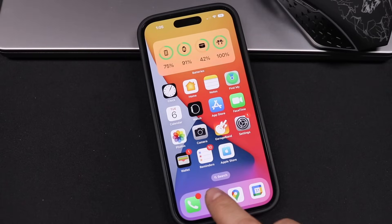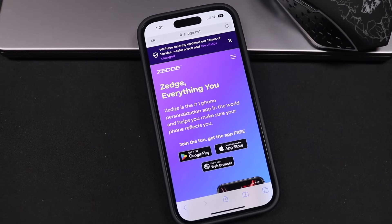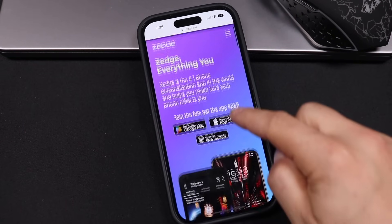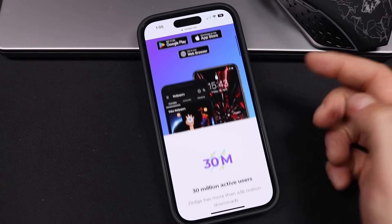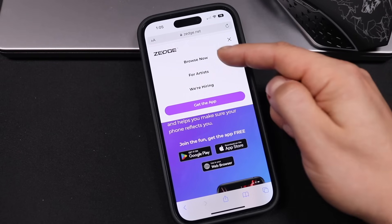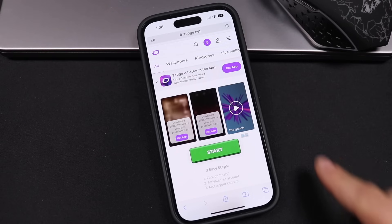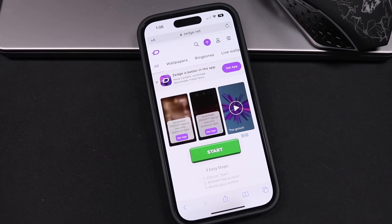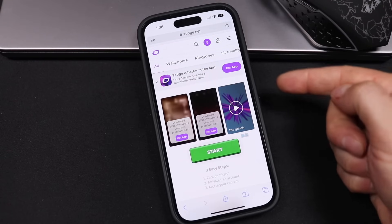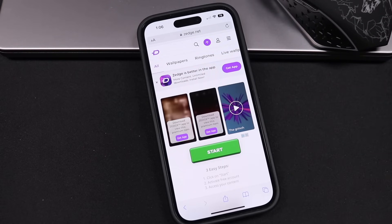The first thing we're going to do is open up Safari and go to the website Zedge.net. They are not a sponsor of the channel — it's just what I've been using for years. When you go to that page, it's going to look similar to this. Tap on the three lines at the top right and tap on Browse Now. Make sure you don't click on Get App — you have to use the mobile site to get these ringtones.